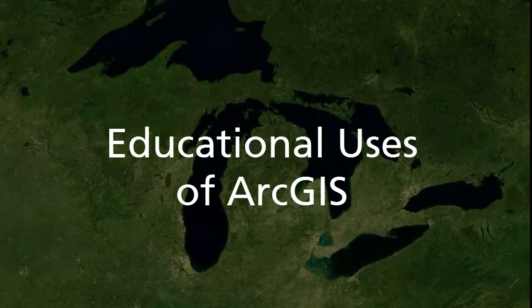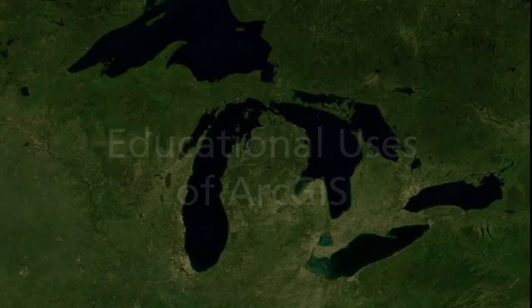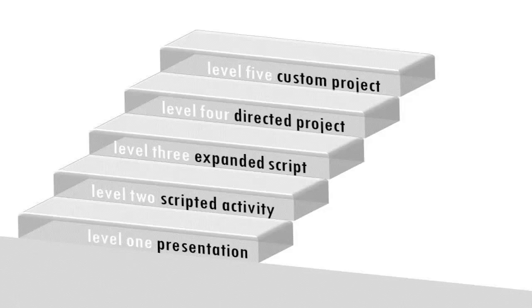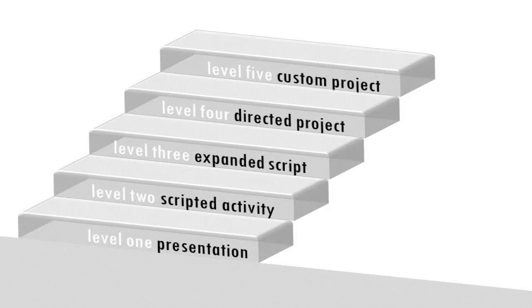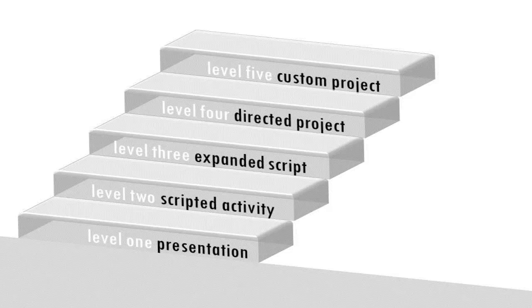Educational Uses of ArcGIS. ESRI, the maker of ArcGIS, has developed a simple staircase model for how GIS can be used in the classroom. This model consists of five levels of instruction, which allow students to grow from simpler to more elaborate uses of GIS.